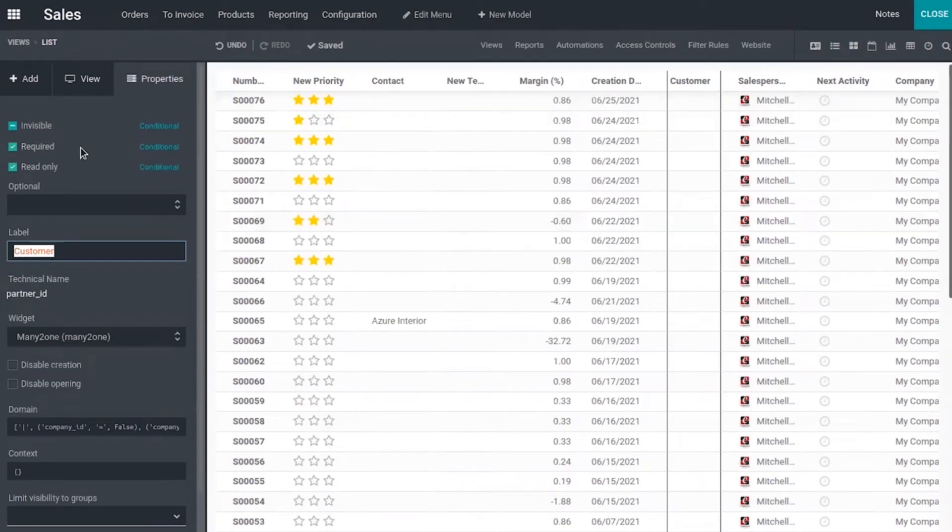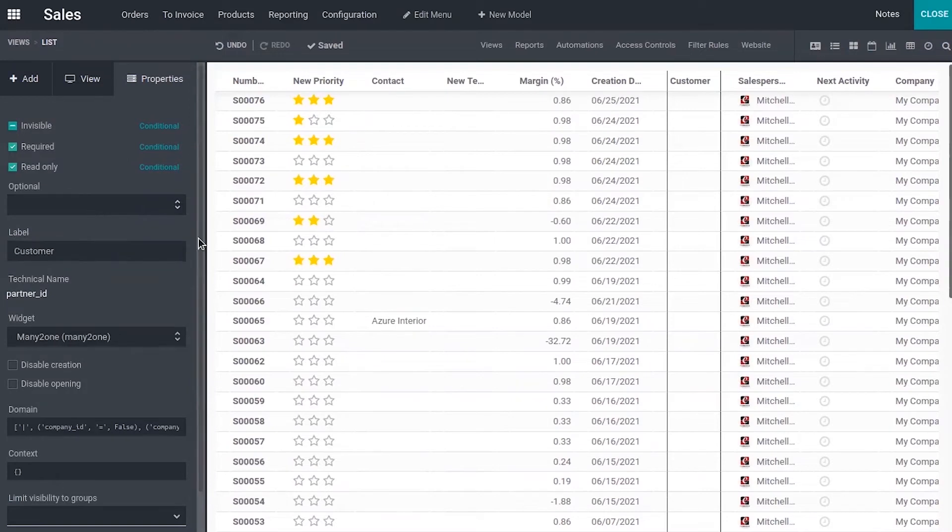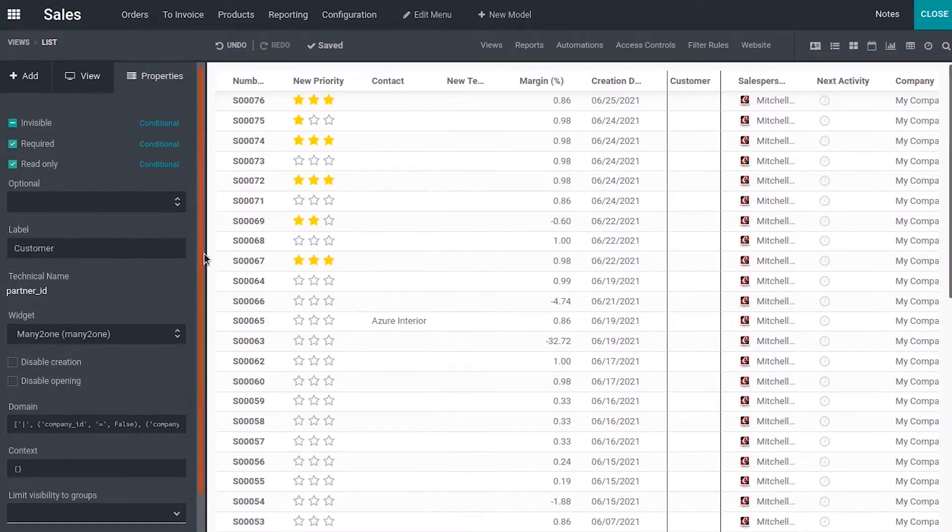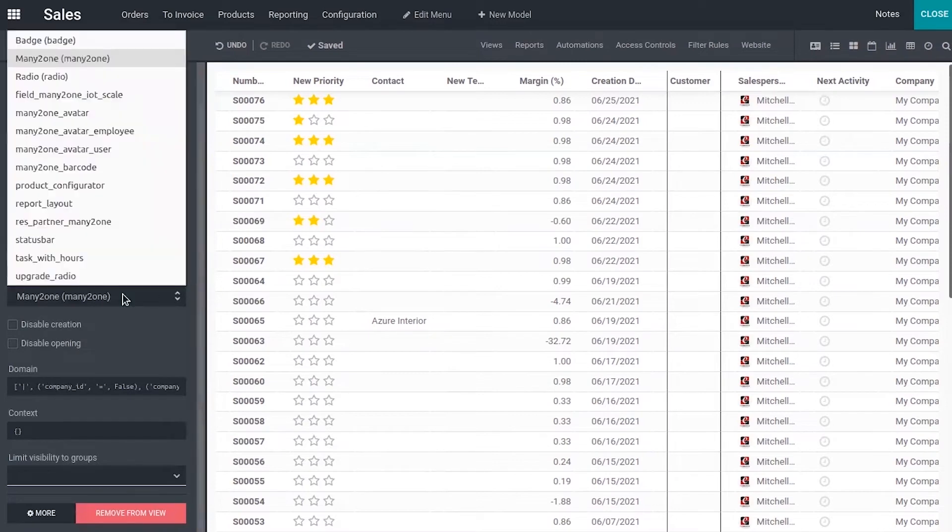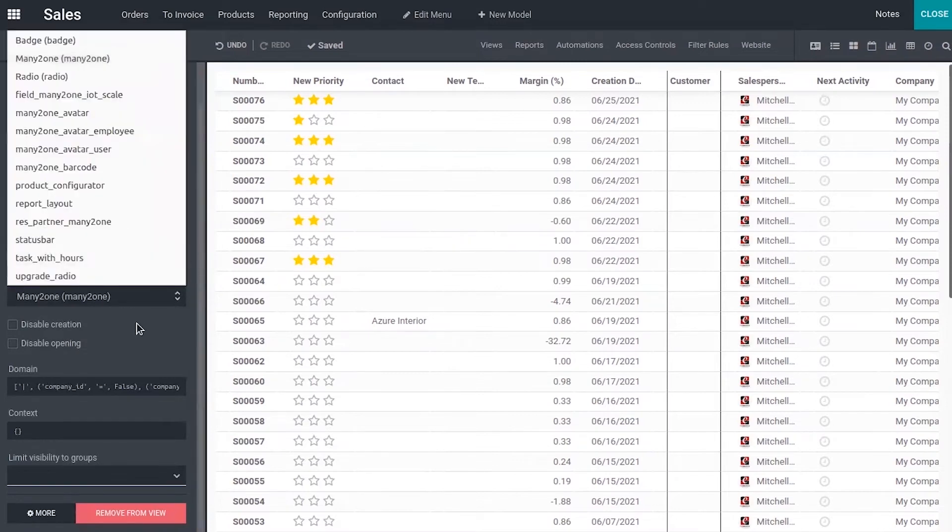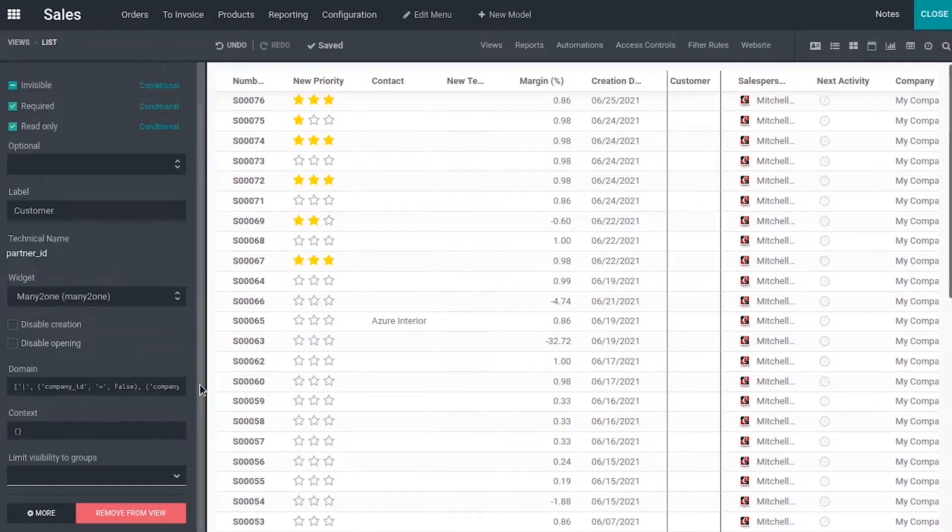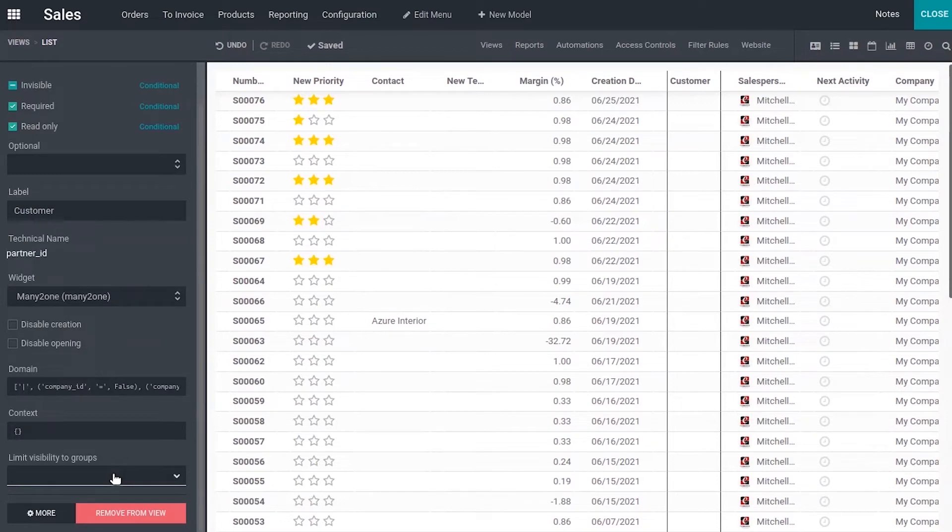Like this way you can make a field required or read only. Then you can change the label of this field. Then you can change the widget. In Odoo we have different types of widget. We can disable creation, disable opening, and we can set a domain.